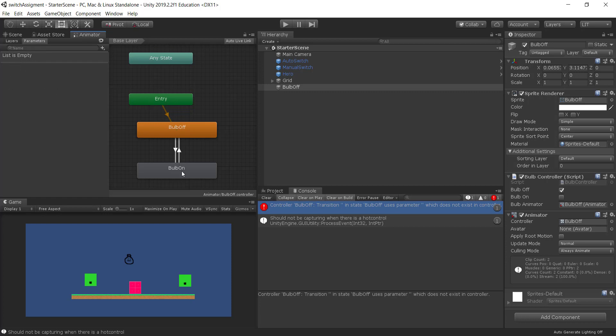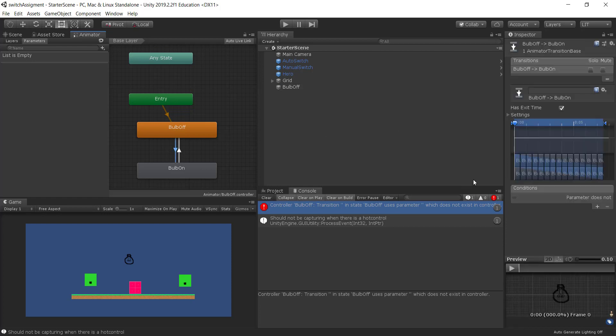So let's have a look at the animator for bulb off. And I look at the parameters. It has no parameters. And there's a bulb off state. There's a bulb on state. And it has two transitions. And there's no conditions.